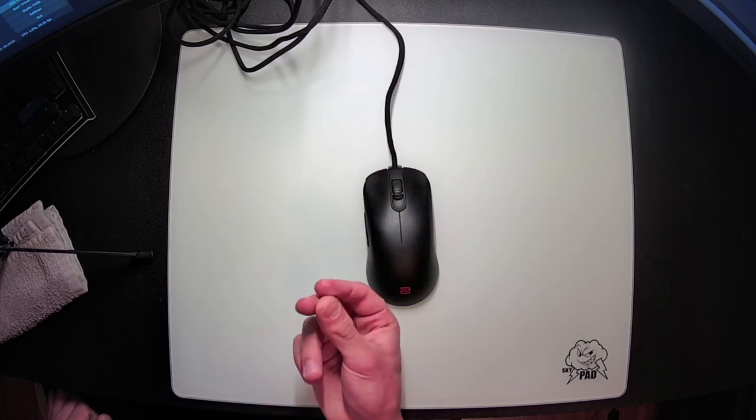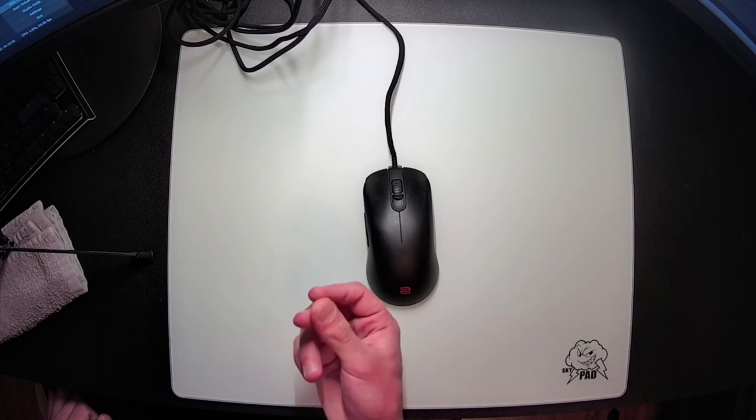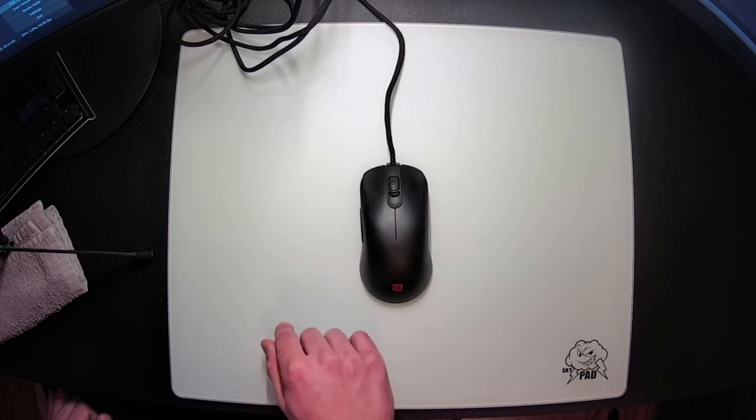I have extremely sweaty hands, so finding a coating that works out well for me is always pretty difficult. But I've had no issues with the new Zowie C-series.